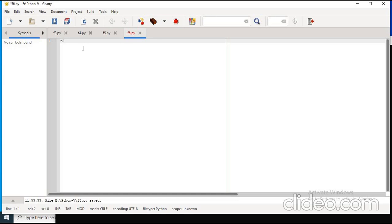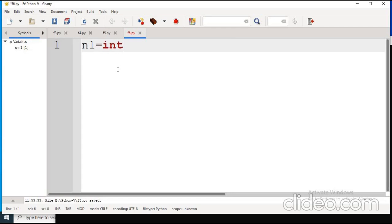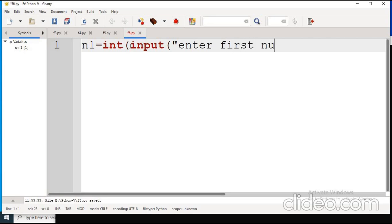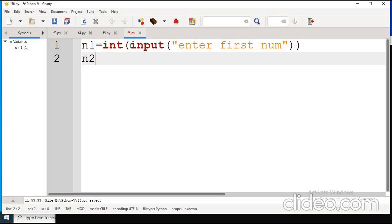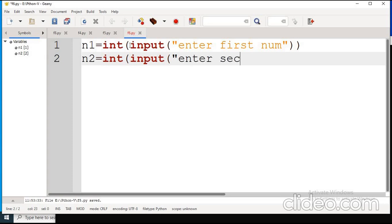Now let us move to the nested if-else statement. The program for the nested if-else is to check the largest of two numbers. If we want to give an integer value, we use int() with the input function, so the string is converted into an integer — this is type conversion. The second variable takes input with the same command: int(input('Enter the second number')).